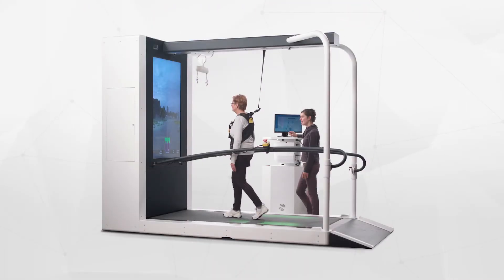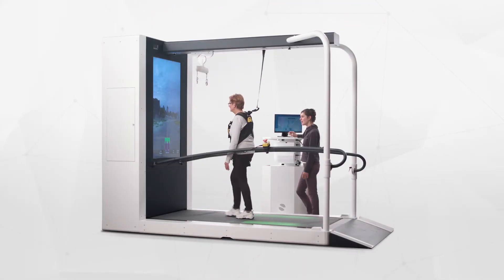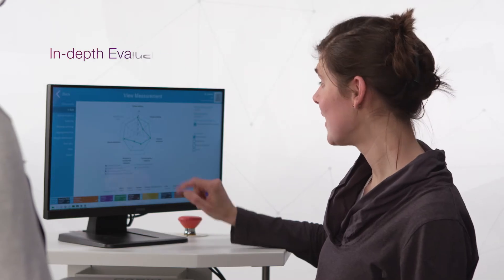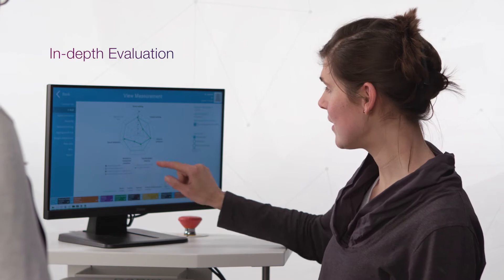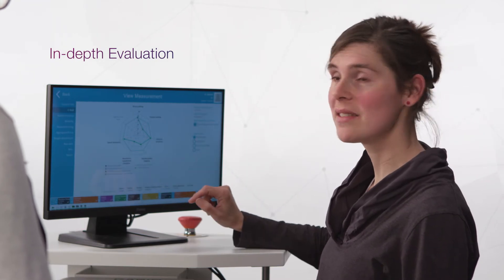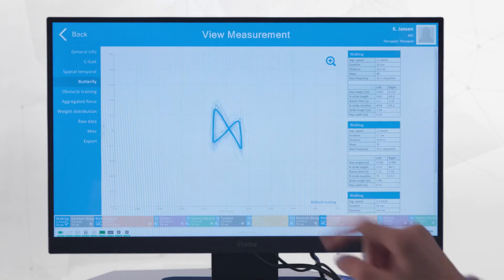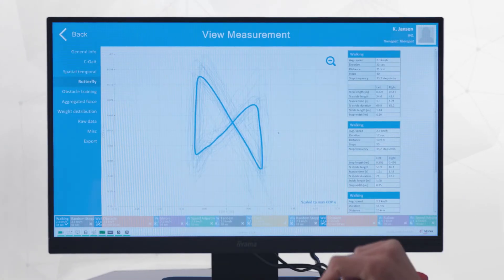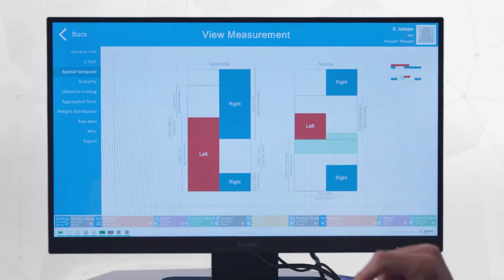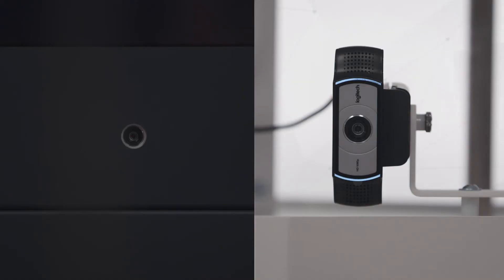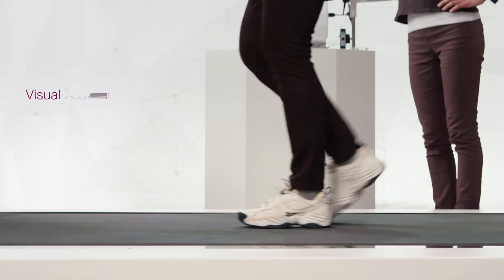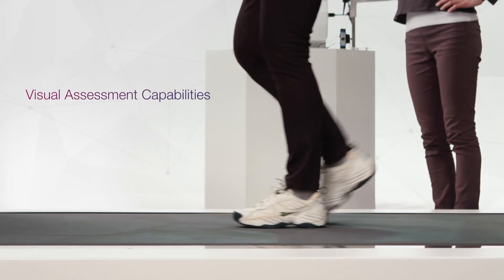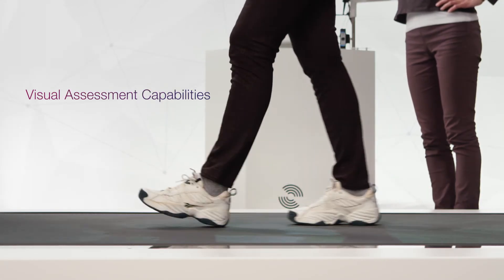In addition, highly reliable real-time data and in-depth after-session reports measure and save a patient's performance for short and long-term evaluation. A front and side camera extend the C-Mill's assessment capabilities during and after therapy sessions even further.